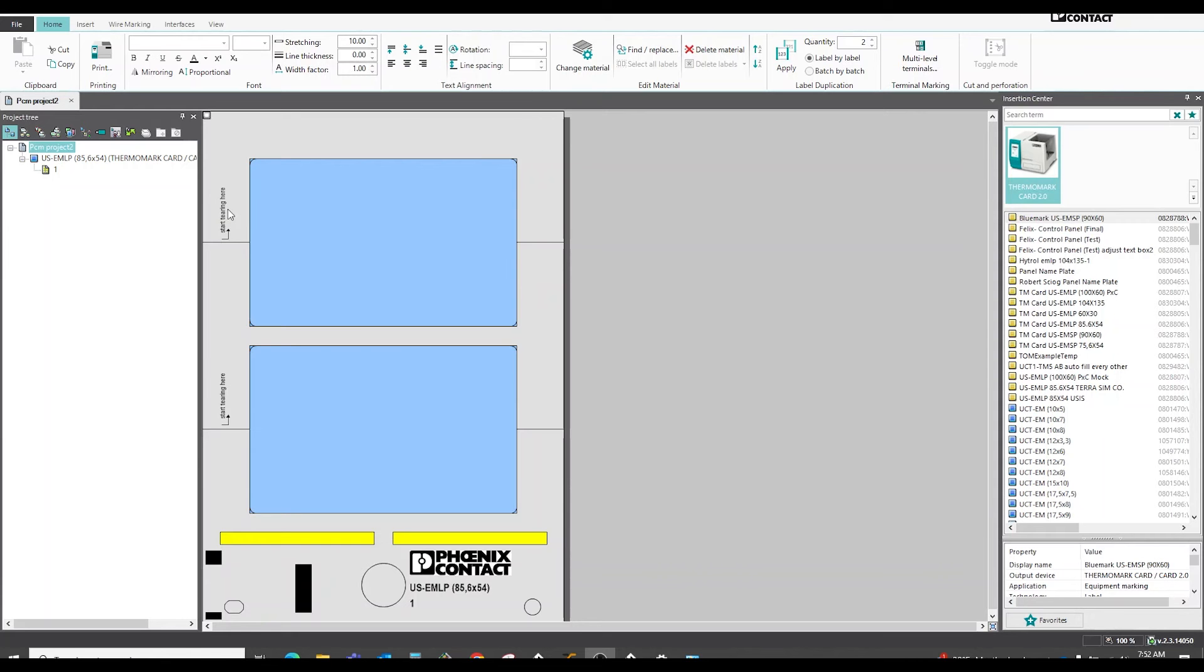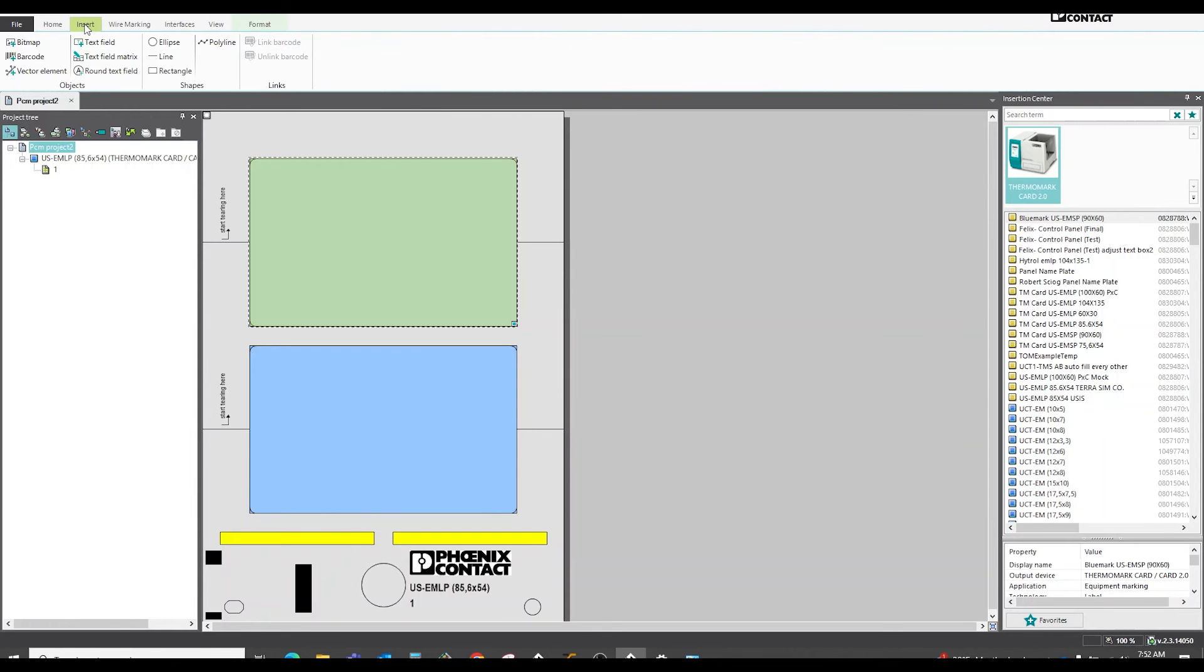First of all, I have an open marking file here for an equipment label. Click in the area so it turns a shade of green. Upper left, click on insert, then click bitmap.